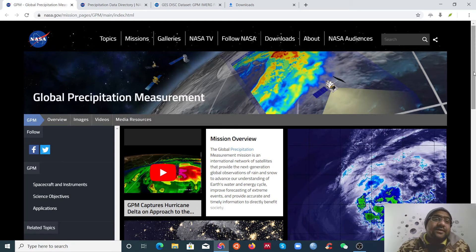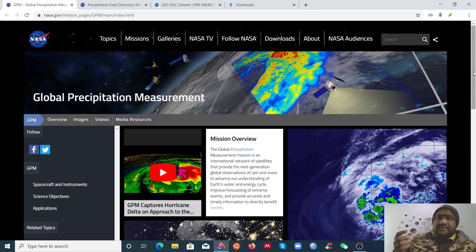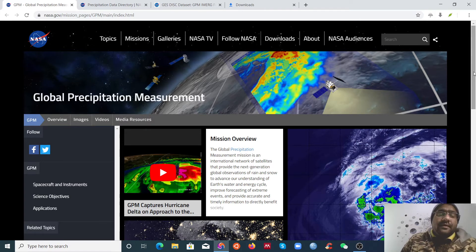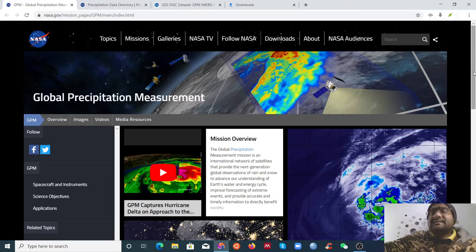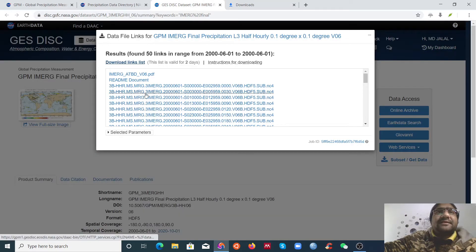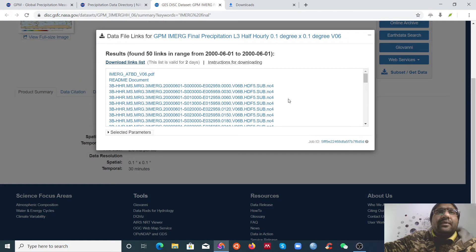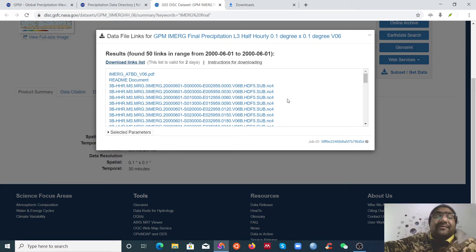If you have the Python code, it can download your data very easily using Anaconda or Python. But when some sources give you data links, they will give you many links to download, and if you download manually one by one it will be very time-consuming.